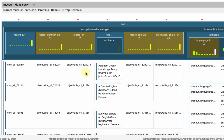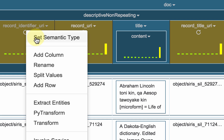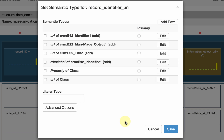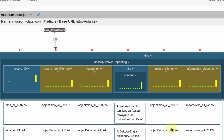Now let me start to map the data. The first thing I'm going to do is define the semantic type. Karma always offers me suggestions based on what I did before. The first suggestion is that this is the URI of a CRM E42 identifier, and this is correct. So I'm going to accept the suggestion. Now I have a little model that says the data in this column is the URI of an identifier.